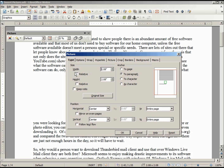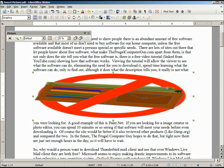Looking back under Size, let's say we want to change the width. The Relative checkbox means a percentage. If I click Relative, we now have a percentage. Let's turn this to 100%, and it should make it the width of our entire margin. And there it is — we can see that it goes from margin to margin.